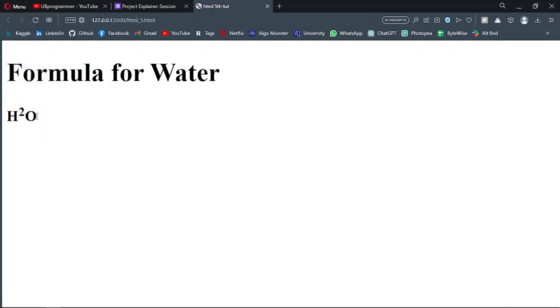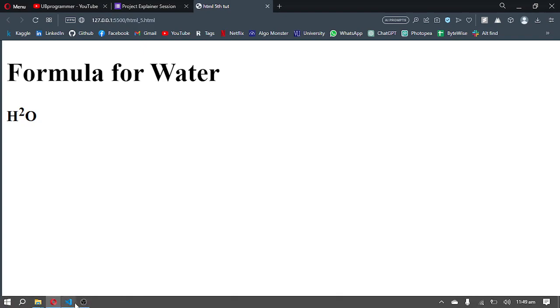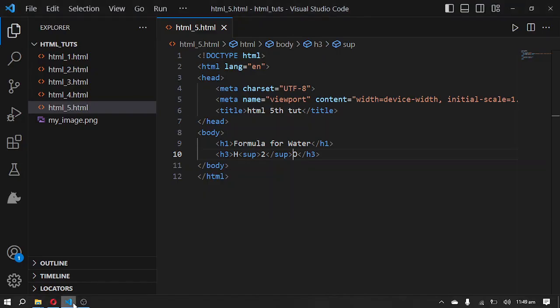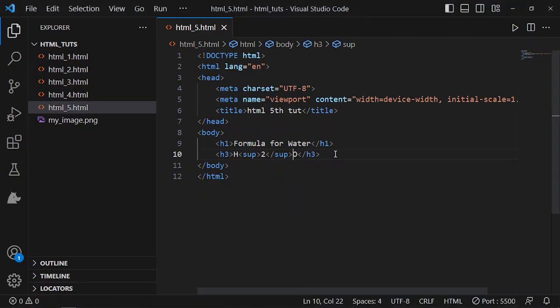You can just write out any big formula out there in chemistry.